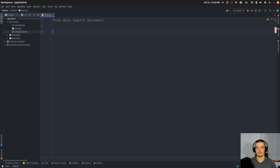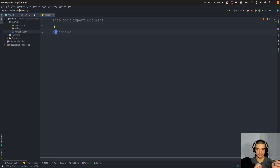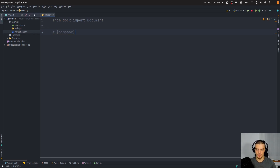For example, if I use 'company' as a placeholder without brackets, the problem is that 'company' might occur as a regular word. So if I replace all occurrences of 'company', I might also replace the word where it's not a placeholder. Whereas if I put this in square brackets, it's obviously a placeholder — this is not natural text, it won't occur in the contract or invitation normally.